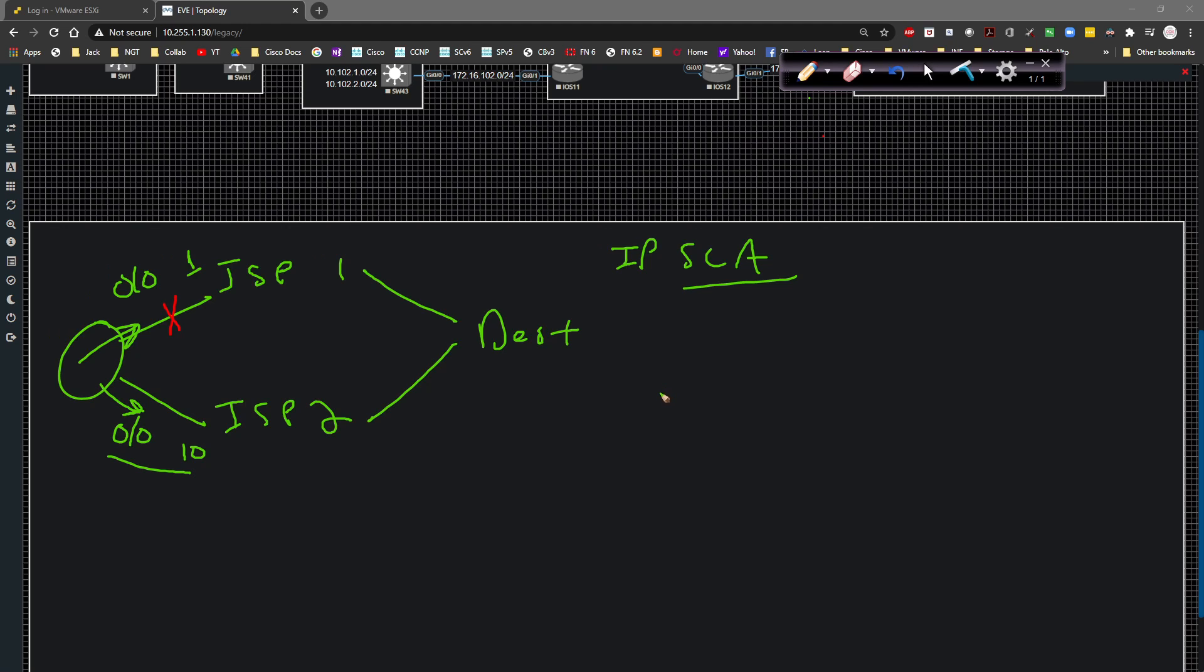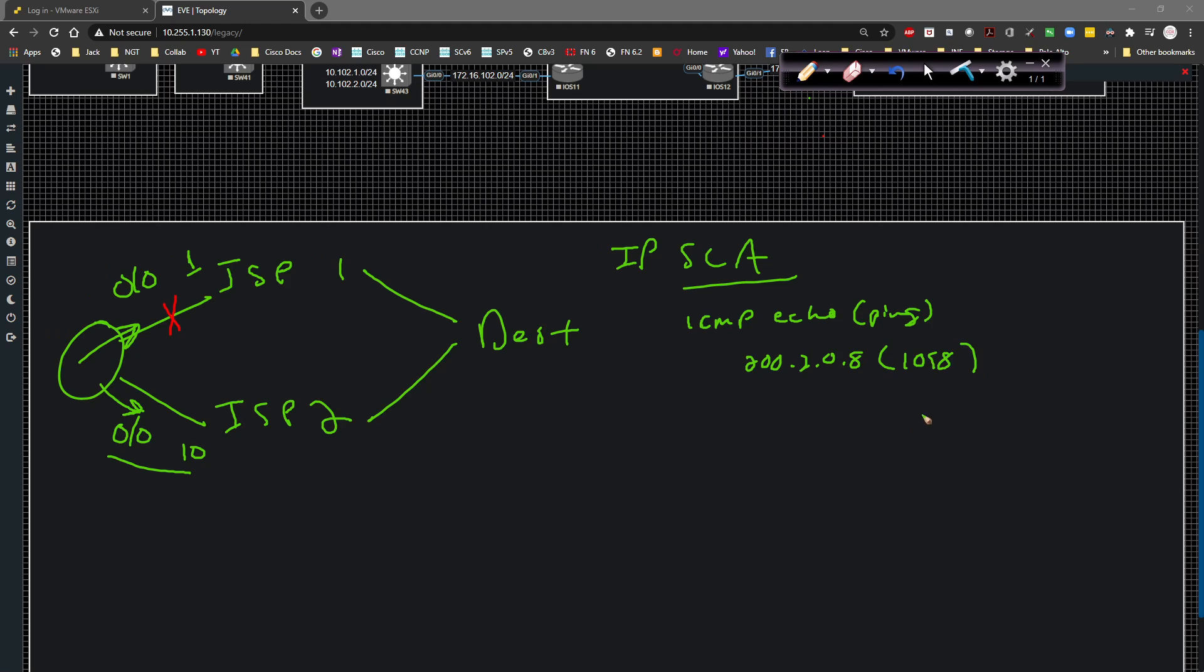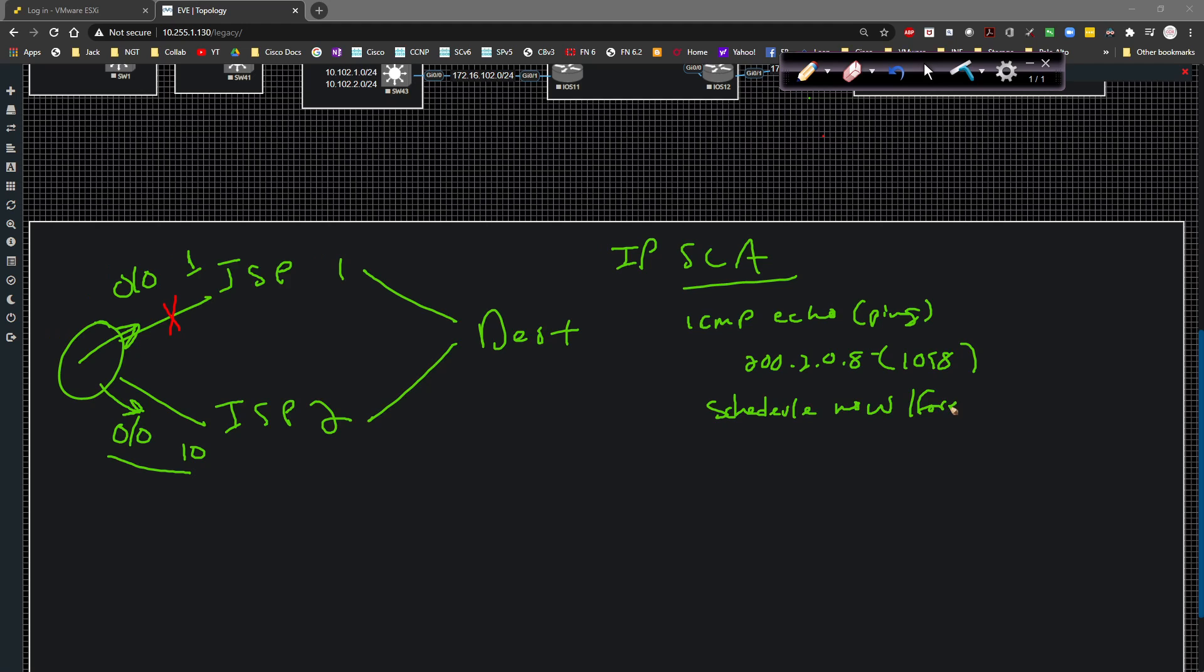When we go to configure this, we're going to configure IPSLA to be an ICMP echo, a ping. We're going to ping a particular destination. In this case, it's going to be 200.2.0.8, iOS 8's loopback address. If this guy dies, for whatever reason, well actually before I go that far, I'm also going to schedule it to go forever. So the schedule will say now and forever.